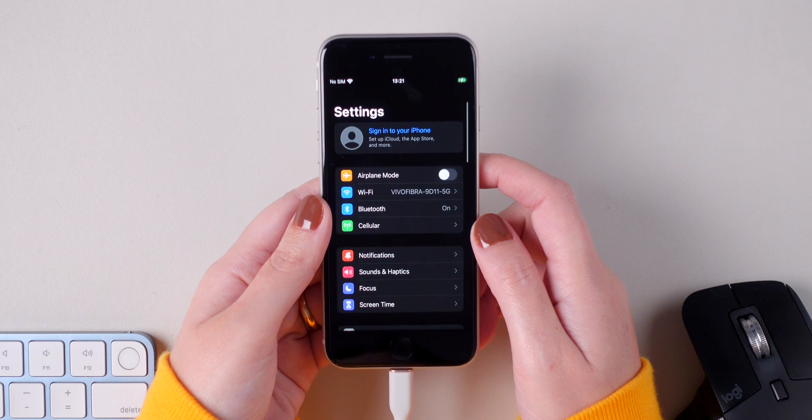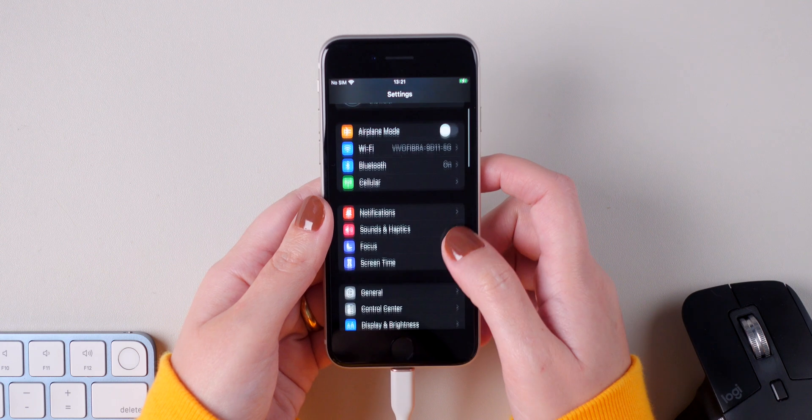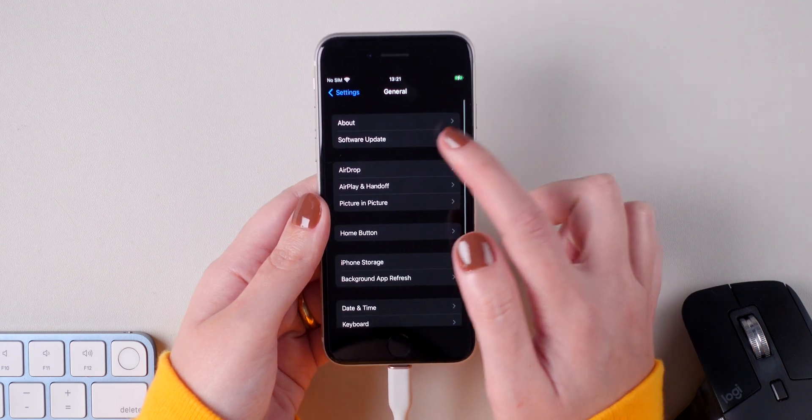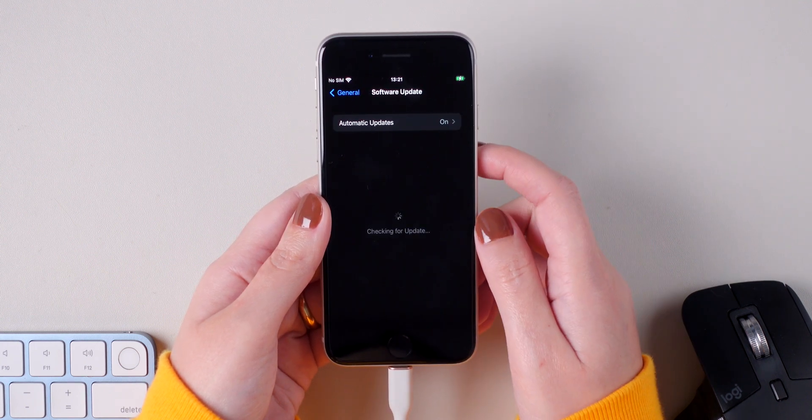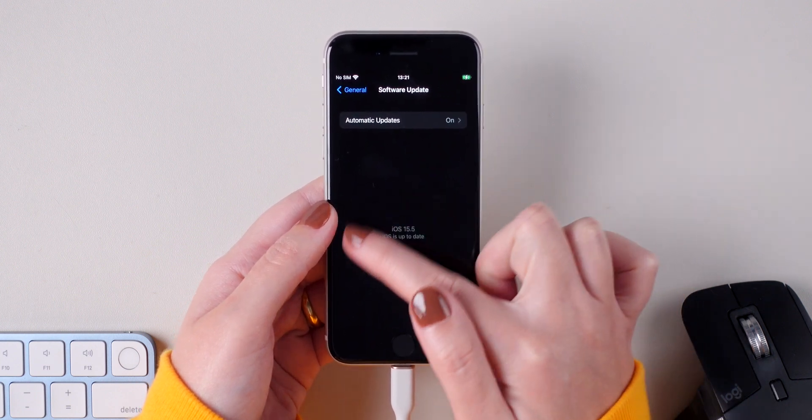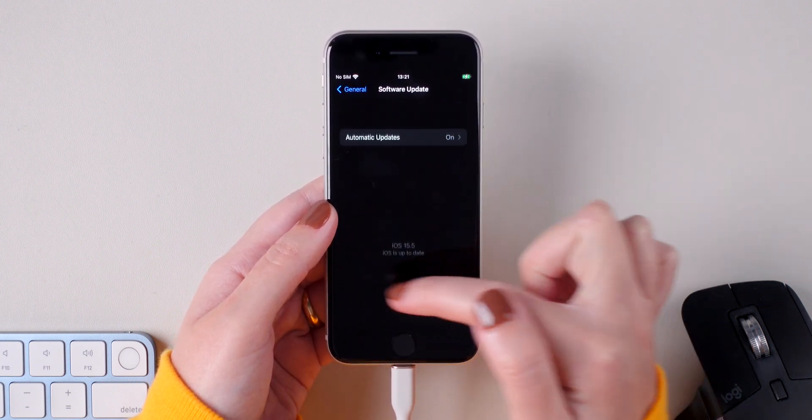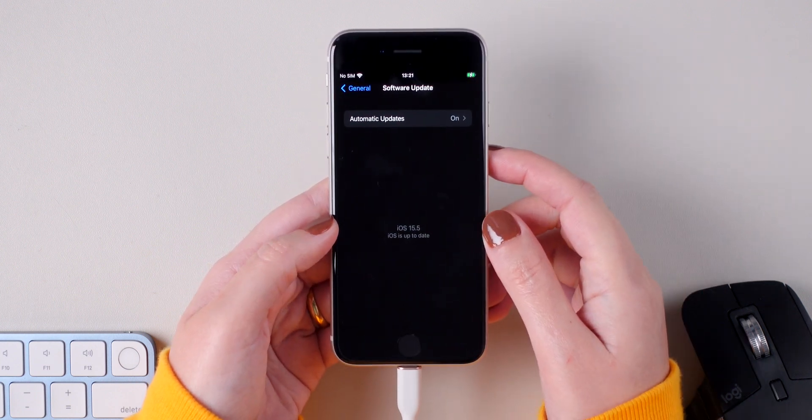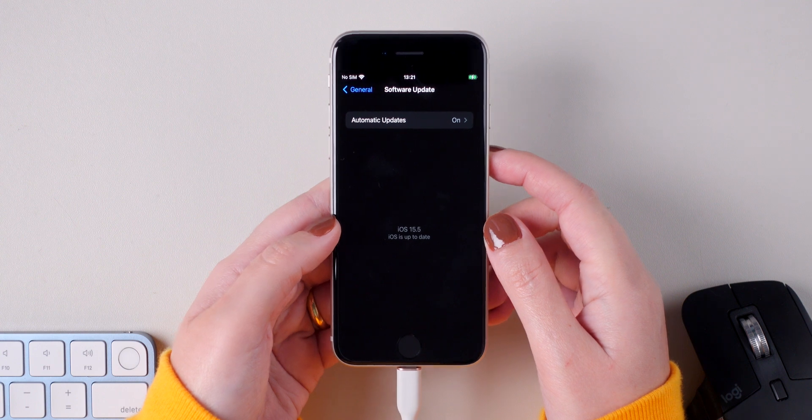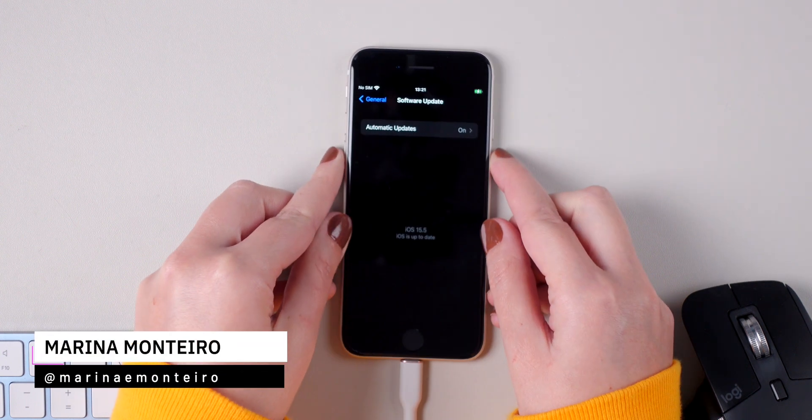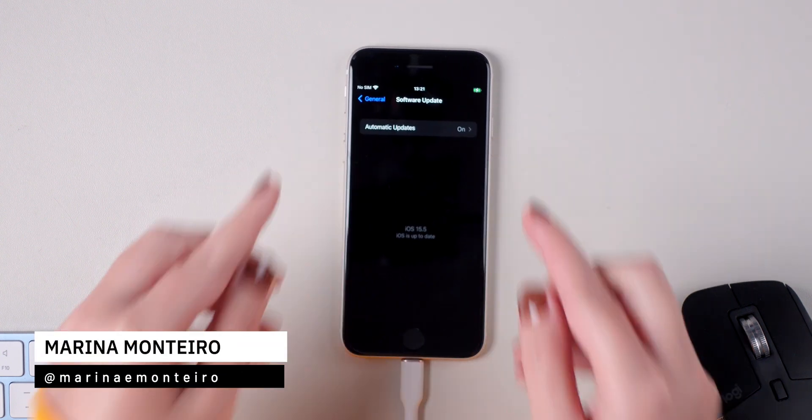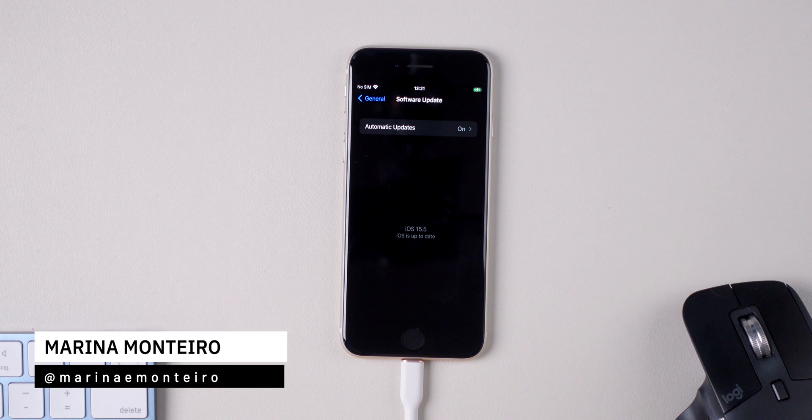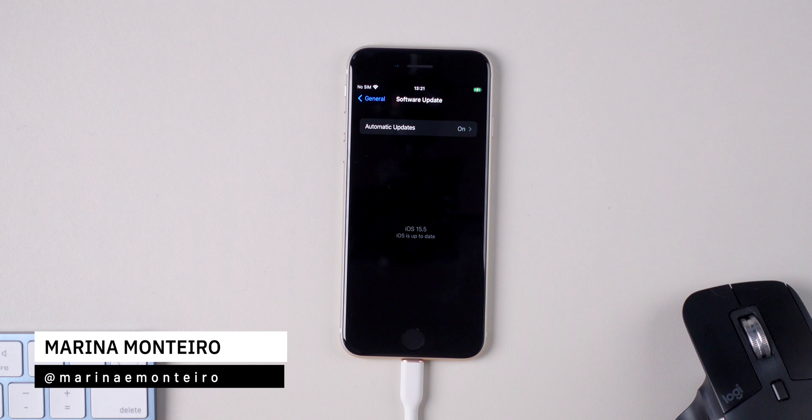If you want to make sure that your iPhone is back on iOS 15, go to Settings, General, Software Update and there you have it, iOS 15.5. And this is how you can download iOS 16 and downgrade to iOS 15 on your iPhone. If you enjoyed the video, don't forget to give me a thumbs up and subscribe to the channel if you haven't subscribed yet. Thanks for watching and I'll see you guys next time.